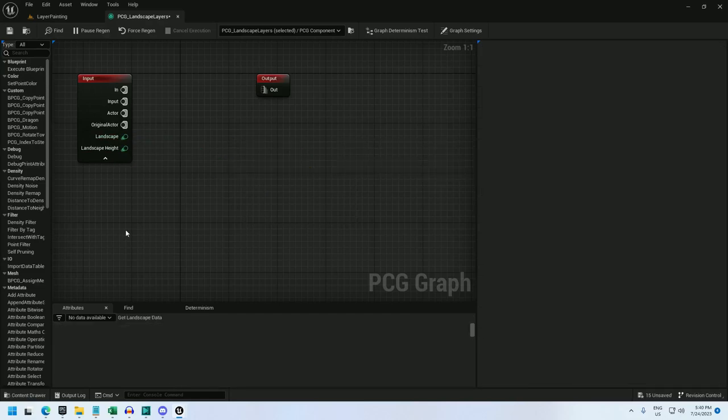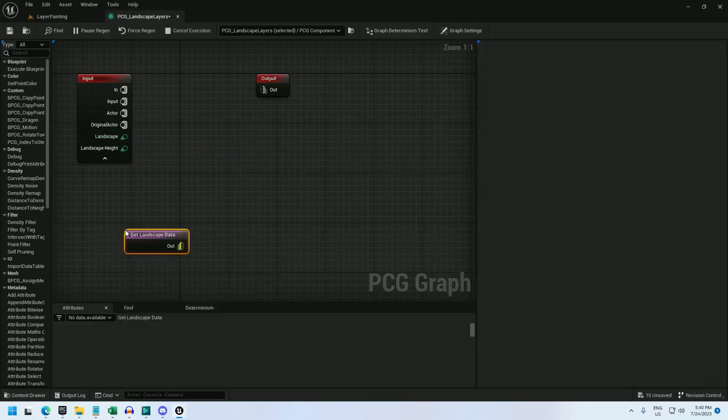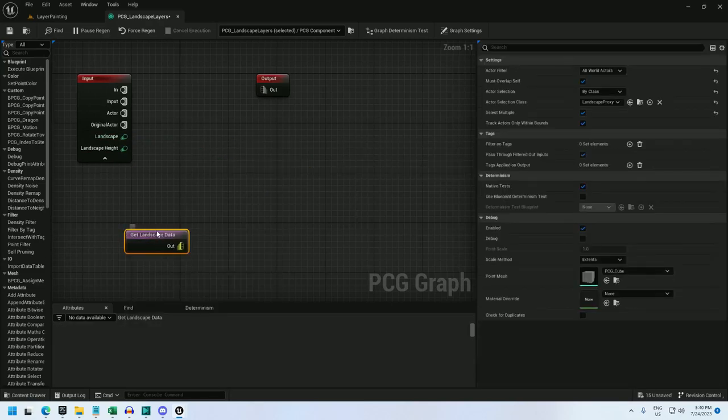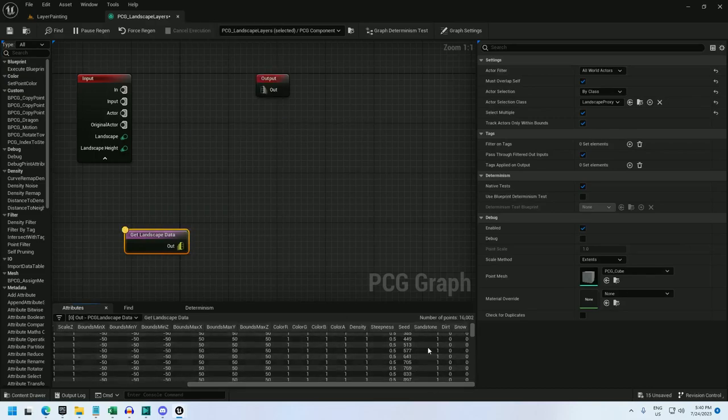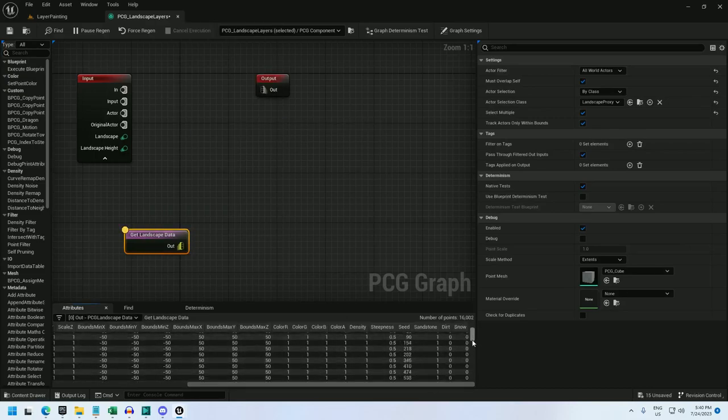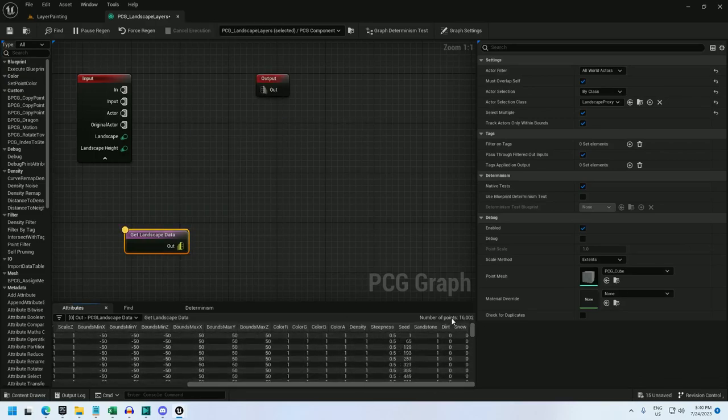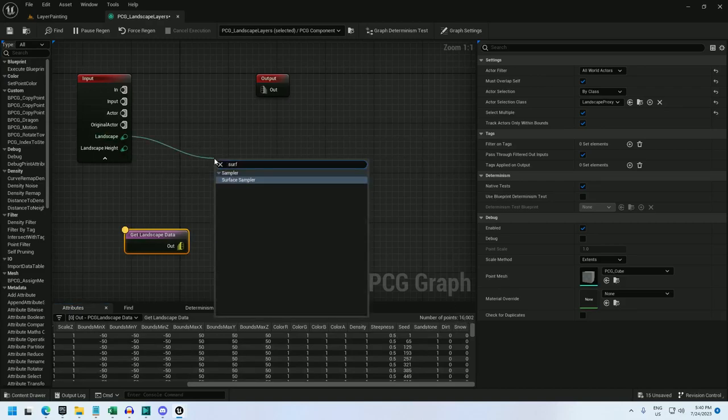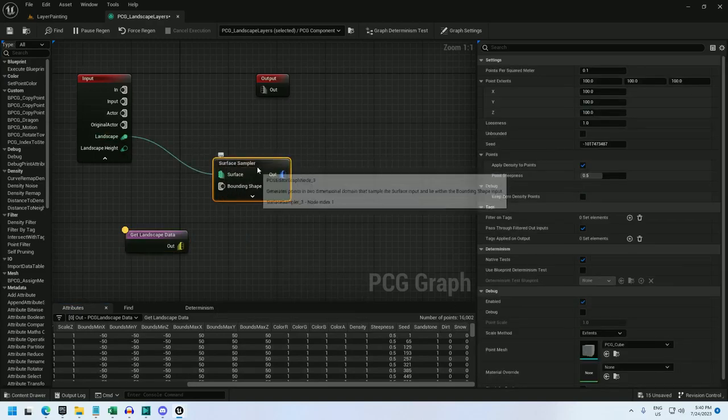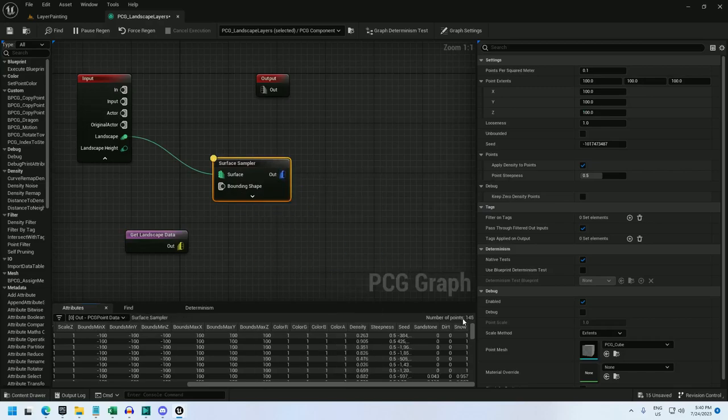We can also get the data from a get landscape data node. And if we inspect this, then we see the same data sampled, although it will return a few more points than the surface sampler. 16,000 versus 145, so quite a few more points.